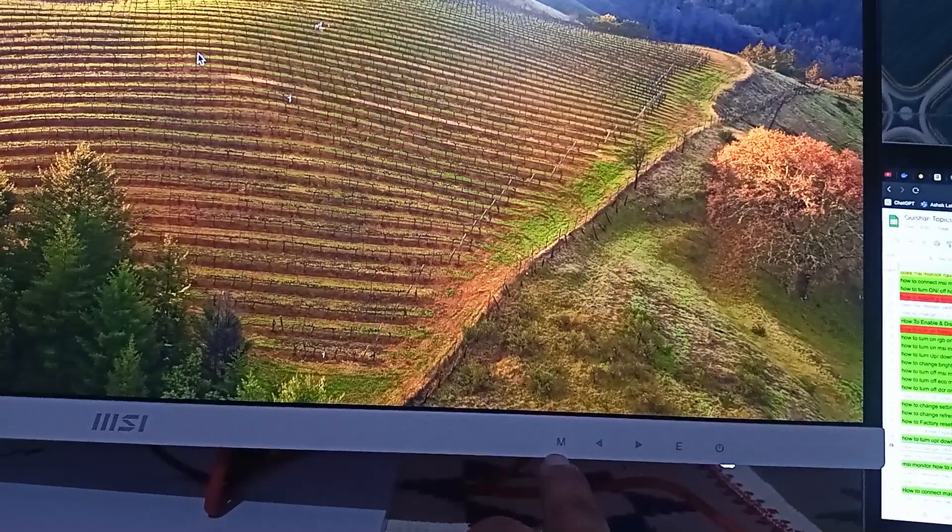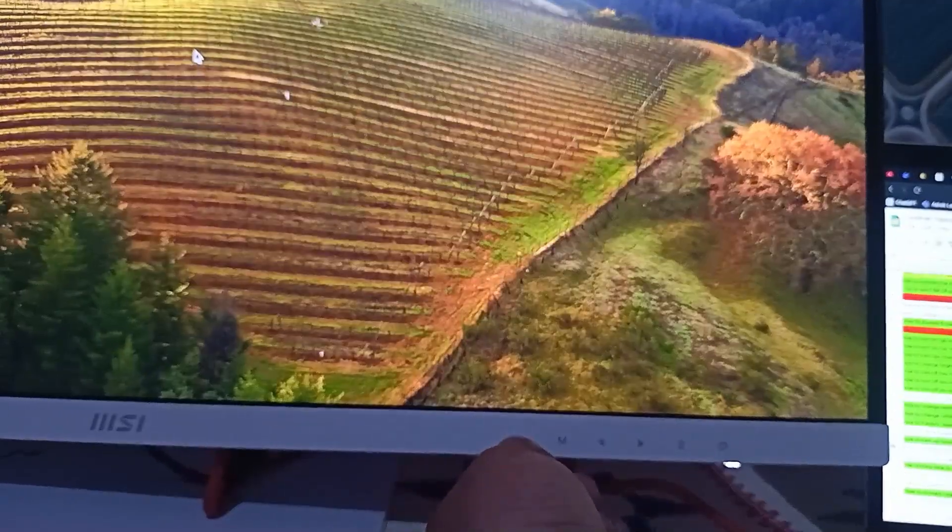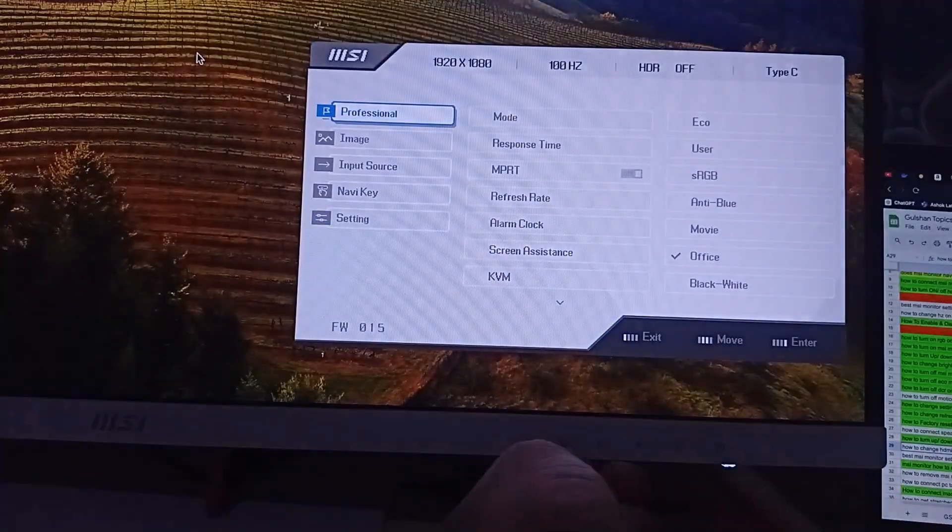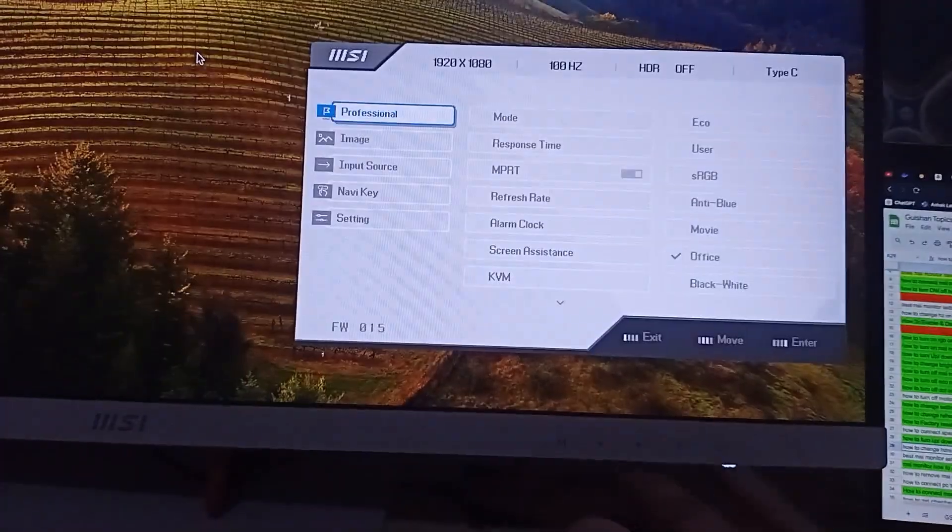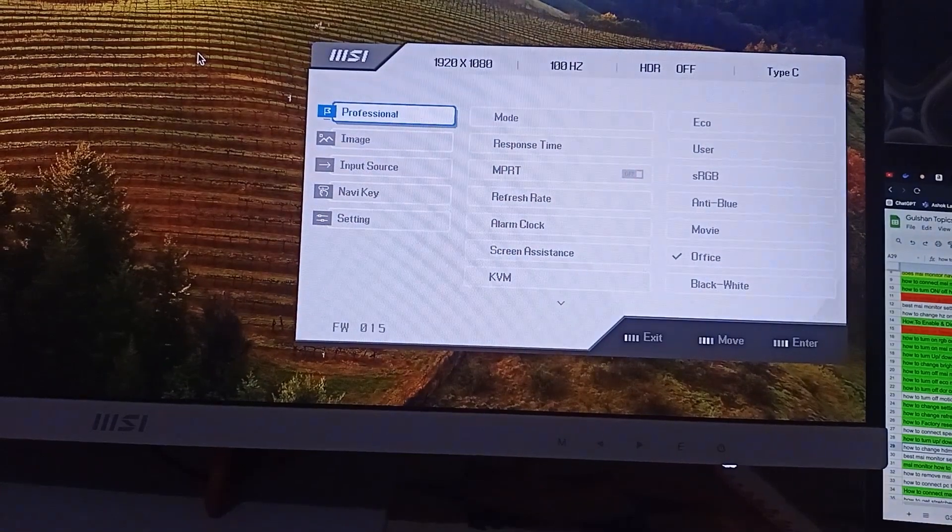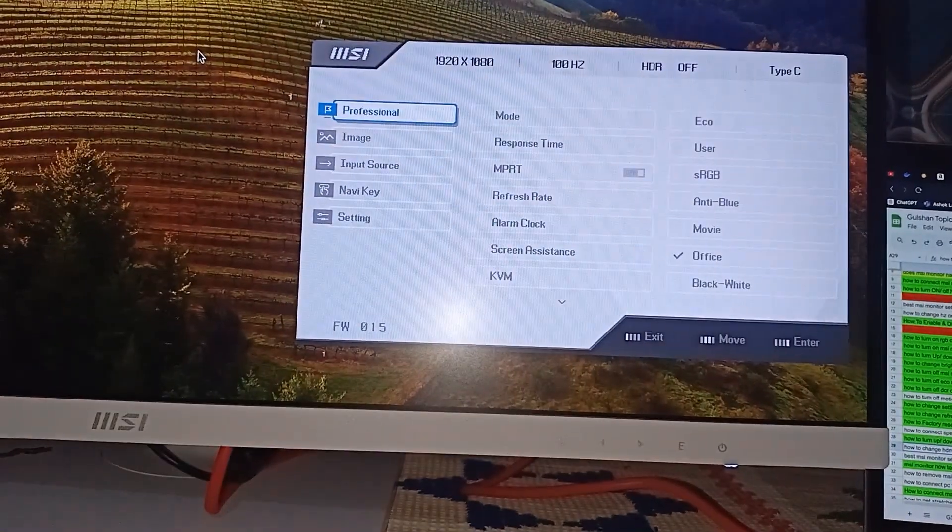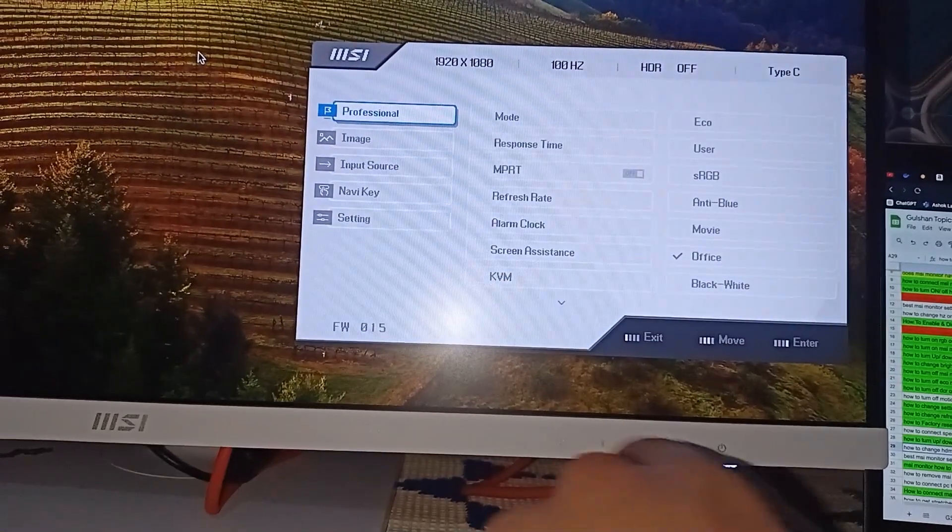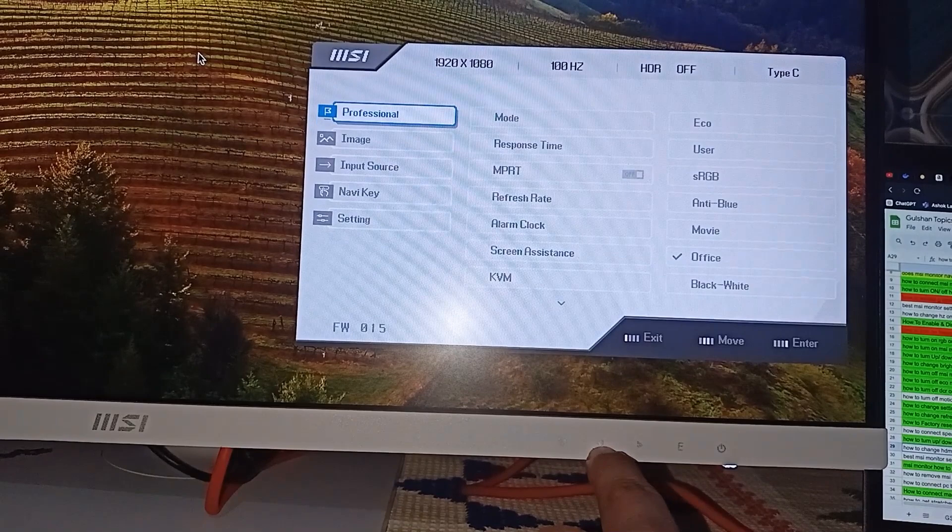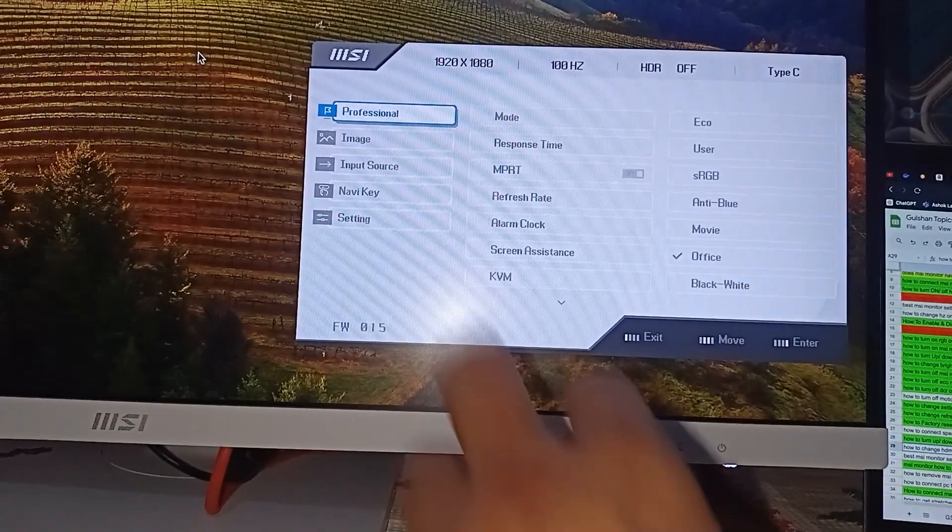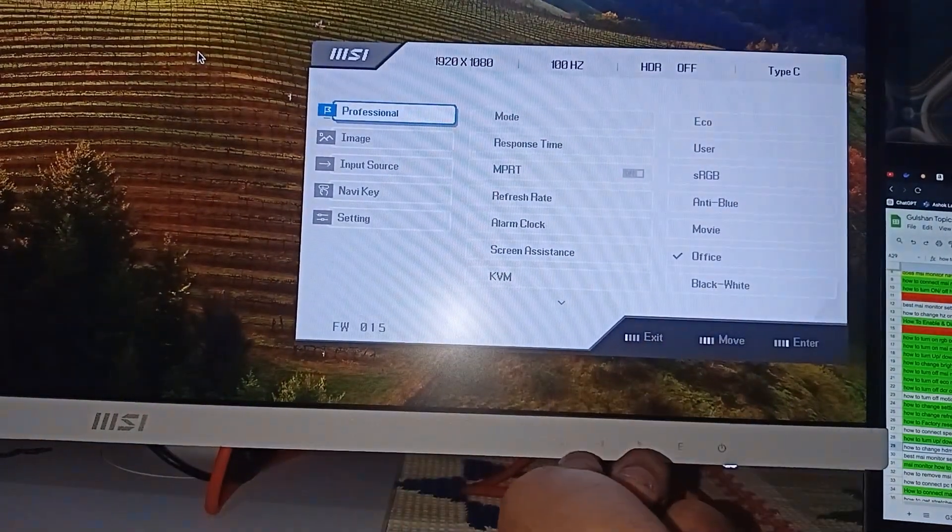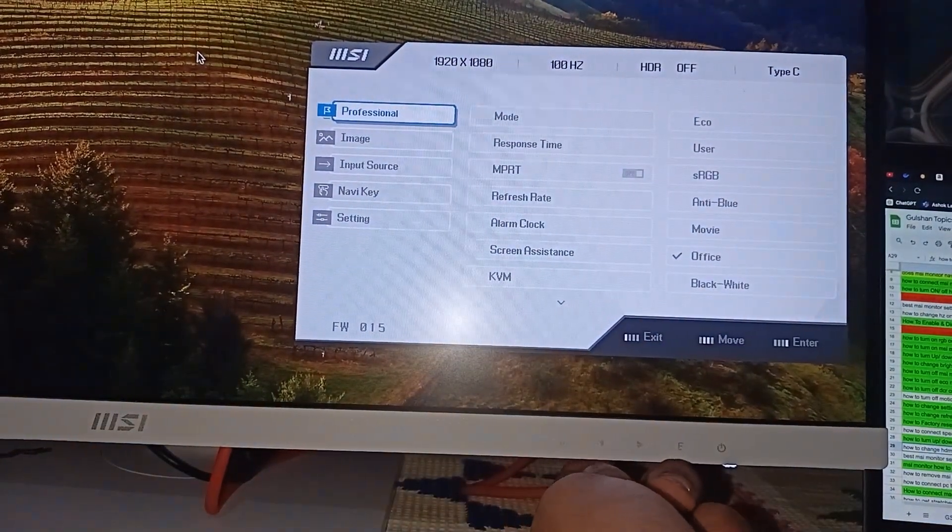Hereafter, you can simply use these navigation keys to access the settings. These are the navigation keys that can help you to access and move forward and backward. Then you can simply go to the input source.